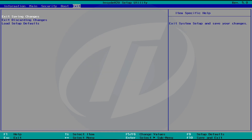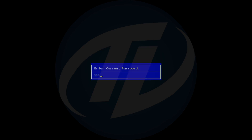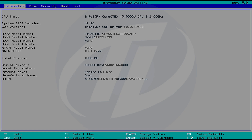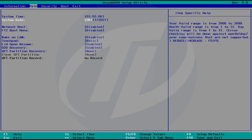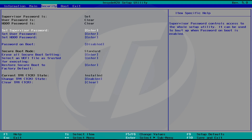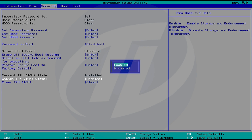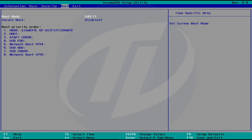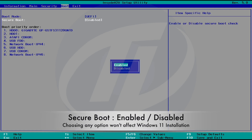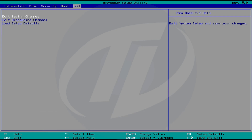Load BIOS defaults and exit saving changes. Your computer will restart — boot again to BIOS. Now do the following settings. Keep in mind that TPM must be enabled in order to install Windows 11. The secure boot option will not impact your Windows 11 installation. Exit the BIOS saving changes.